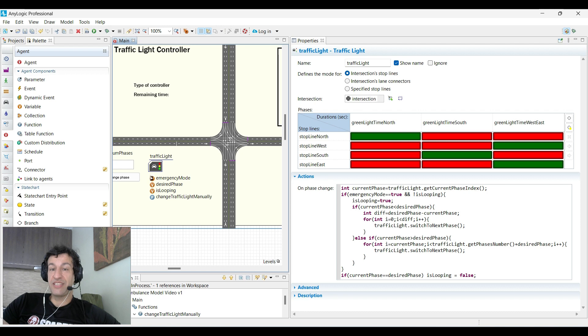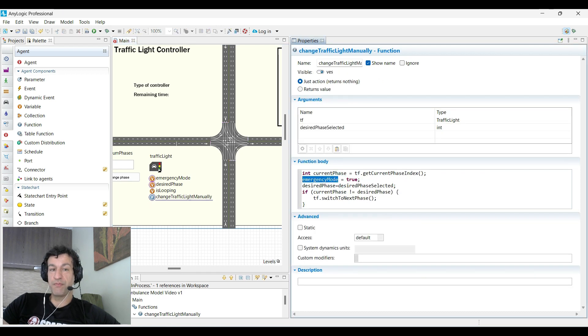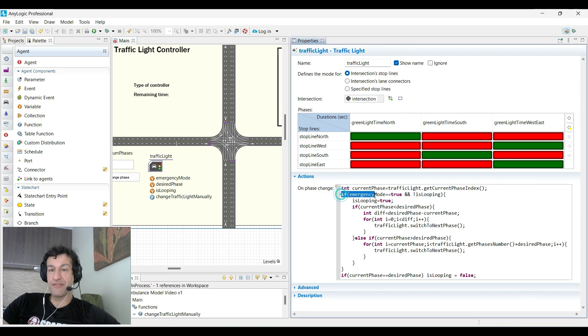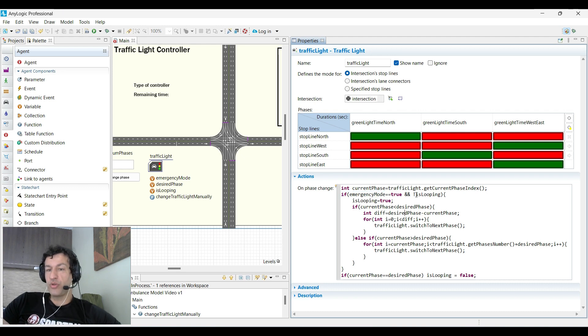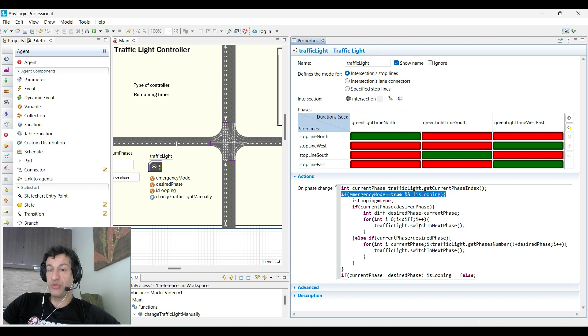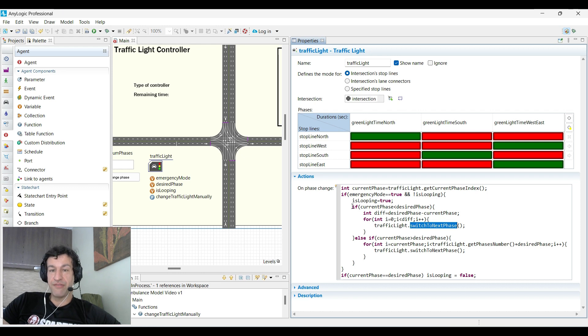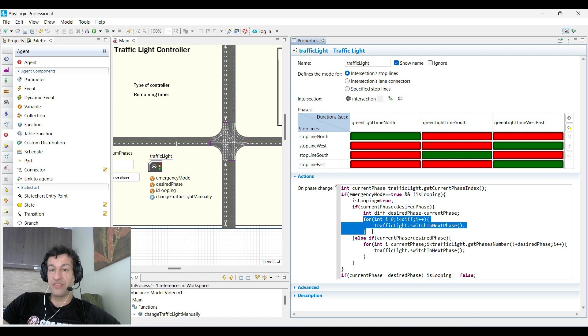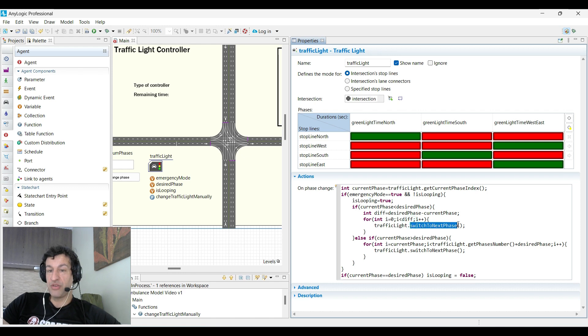Since we changed the emergency mode to true, that means we can enter this if, and we will do additional switch to next phase if needed. We will also use is_looping and set it to true in order to avoid this if to be triggered when we use the switch to next phase inside the traffic light. If you have a current phase below the desired phase, you see the difference and then loop the same way we did before as many times as you need to get to the desired phase. Since is_looping is true, you will not get to the if every time you do this switch to next phase, so there's no danger.